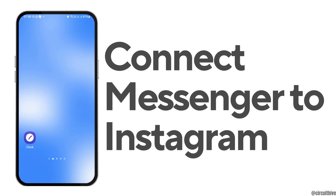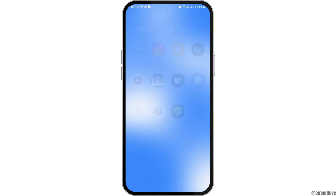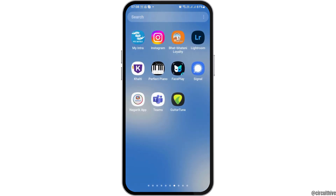How to connect Messenger to Instagram. If you would like to connect Messenger to your Instagram but you do not know how to do that, just follow the following steps.